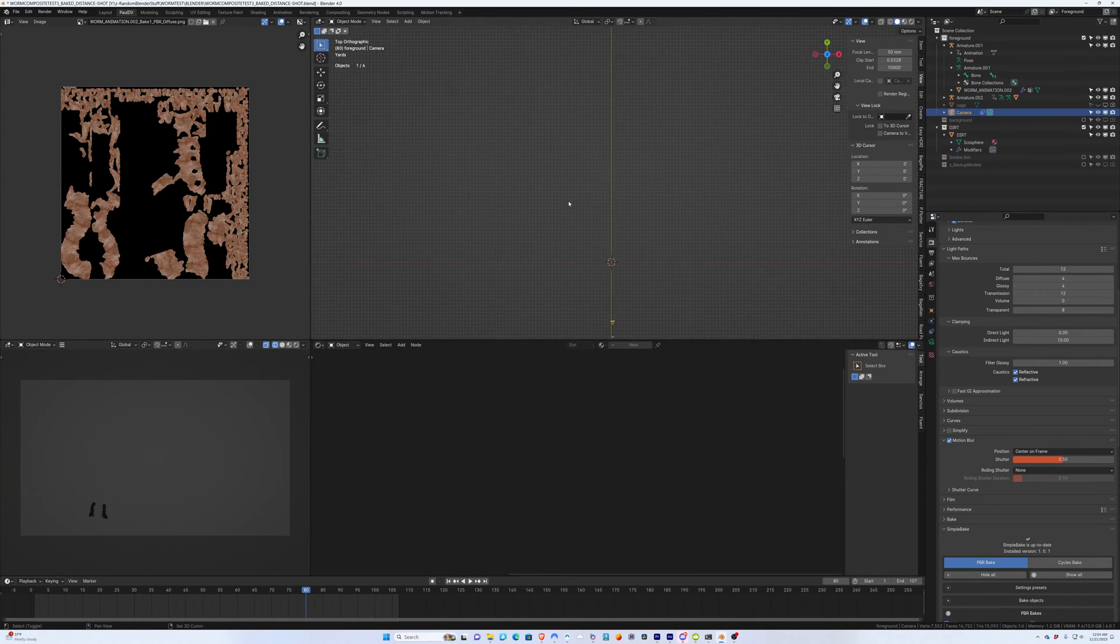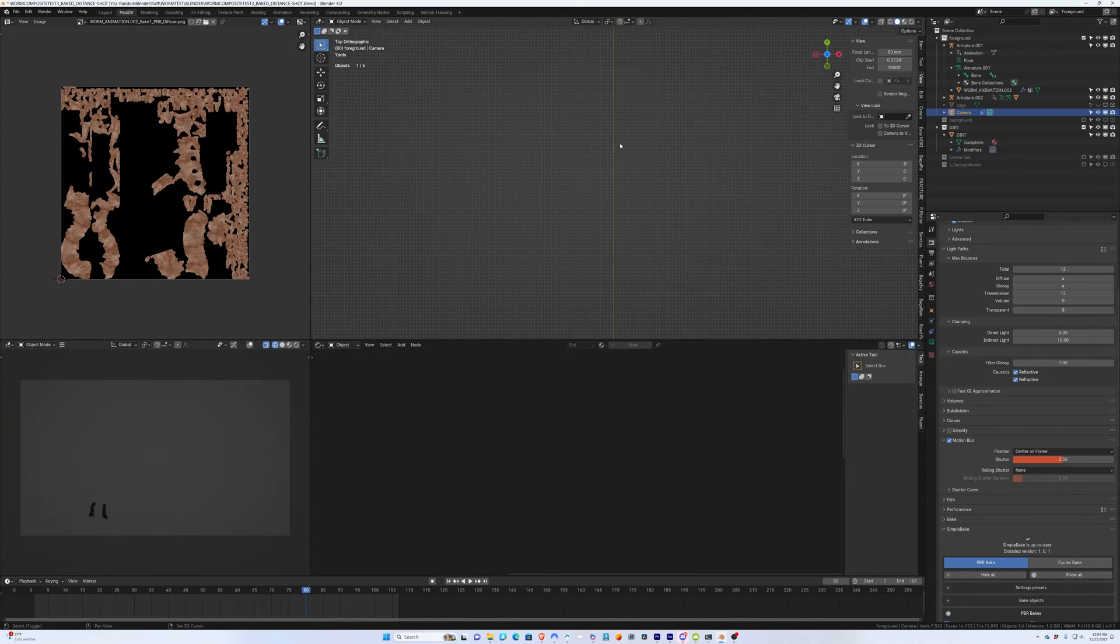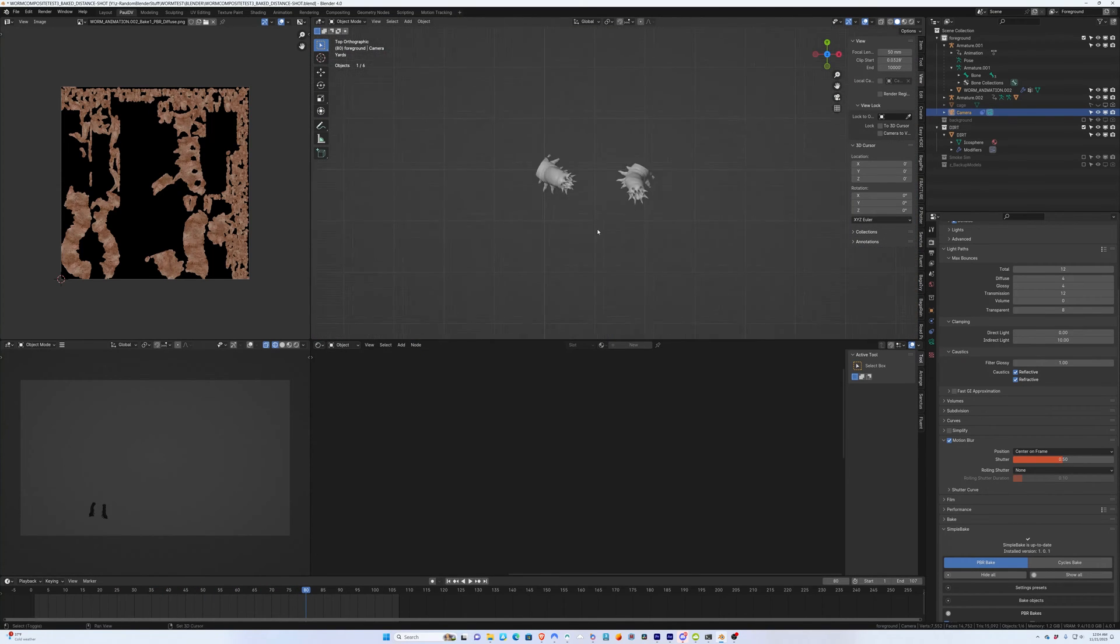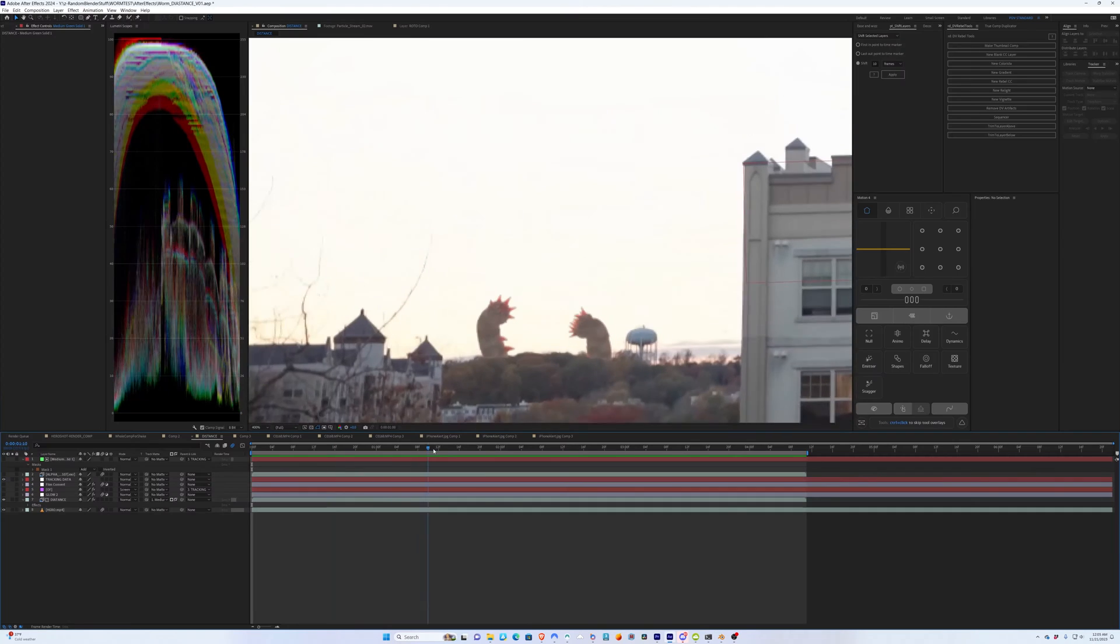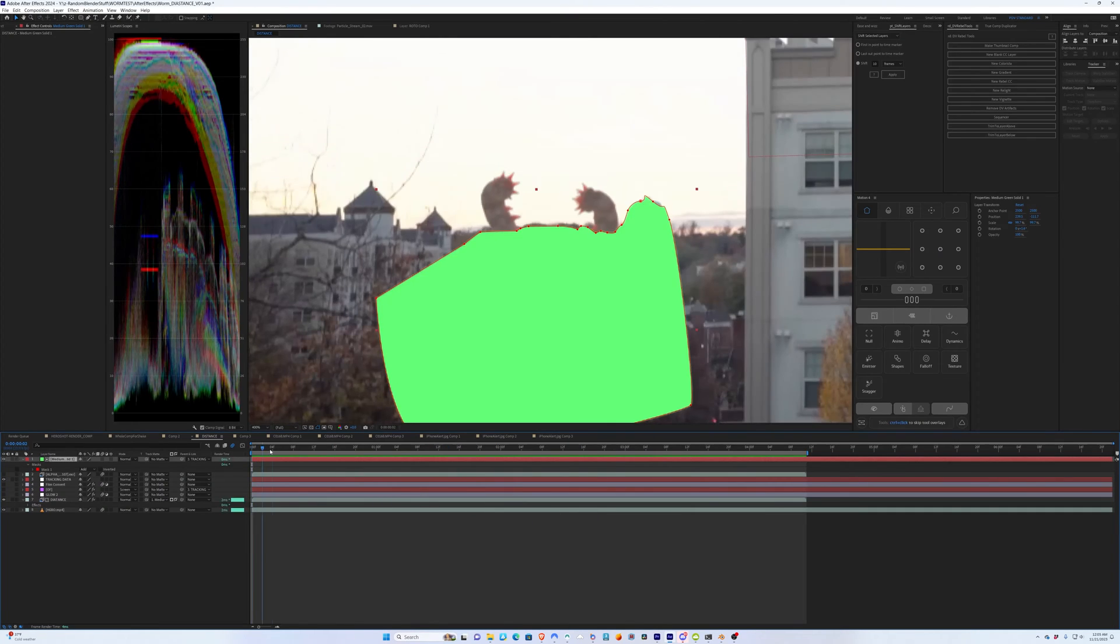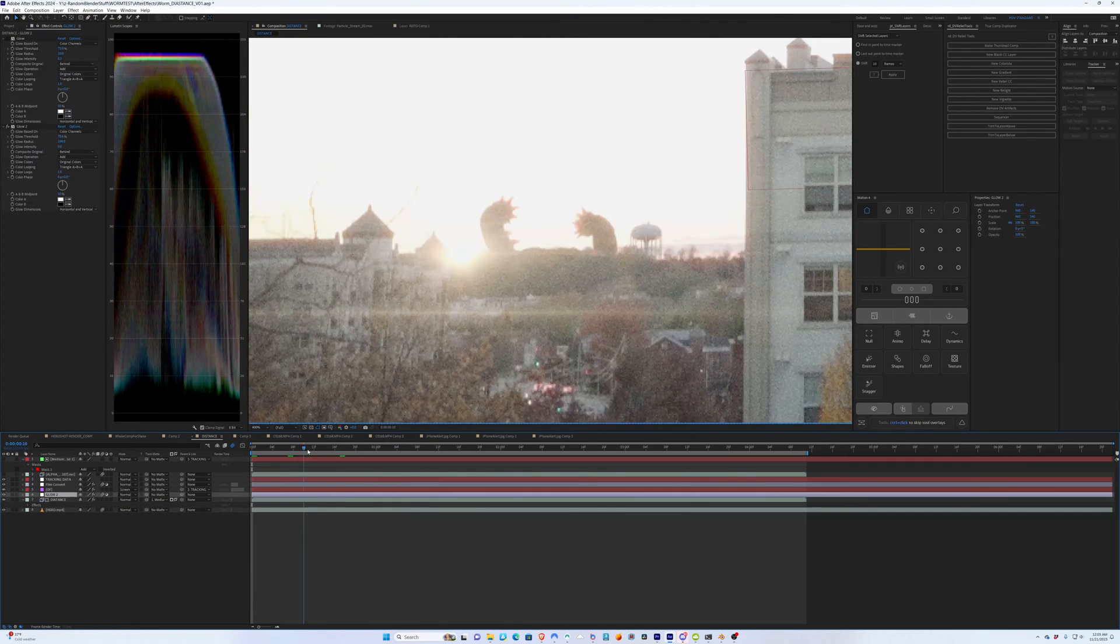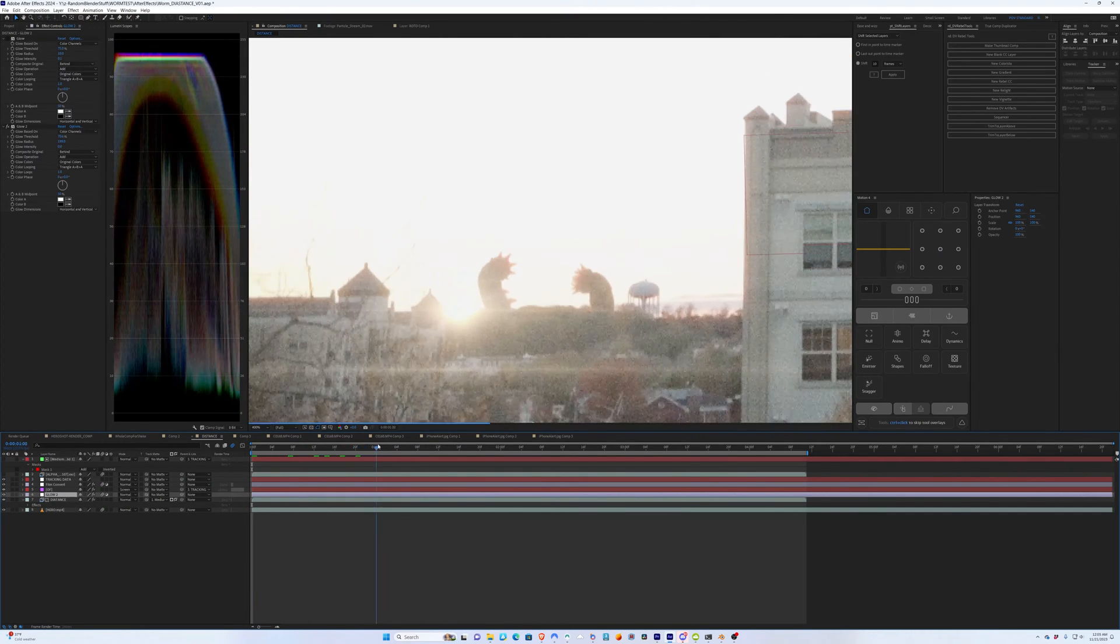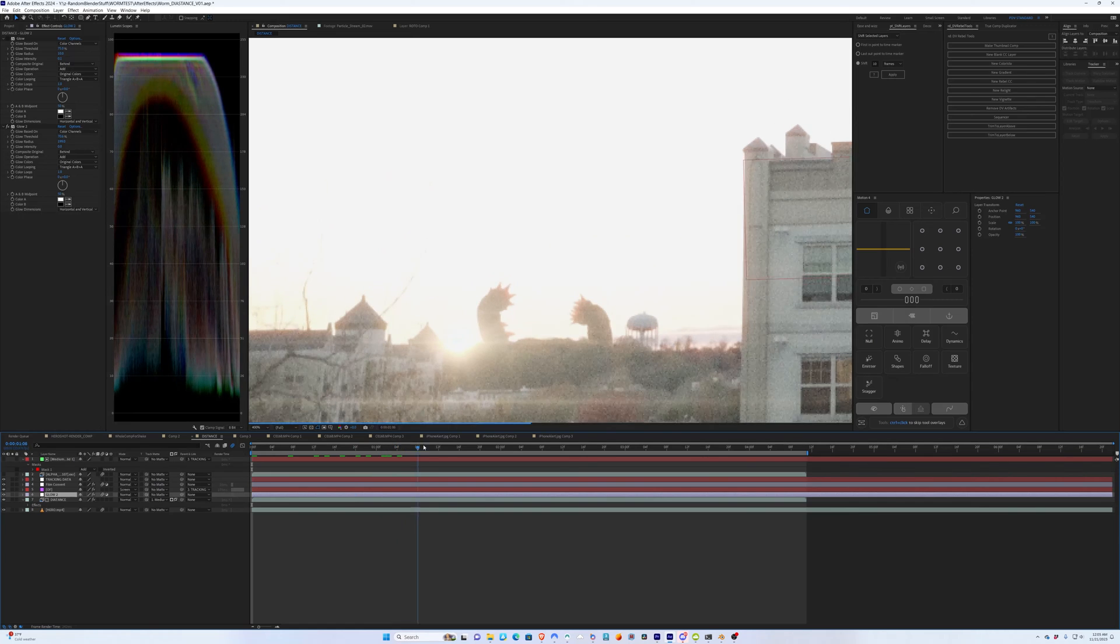Then I pushed them way back in z-space to emulate where they would be in the real world. I comped them in using After Effects. I drew a mat and tracked it into the shot and used that to make sure these little guys appeared behind the tree line.